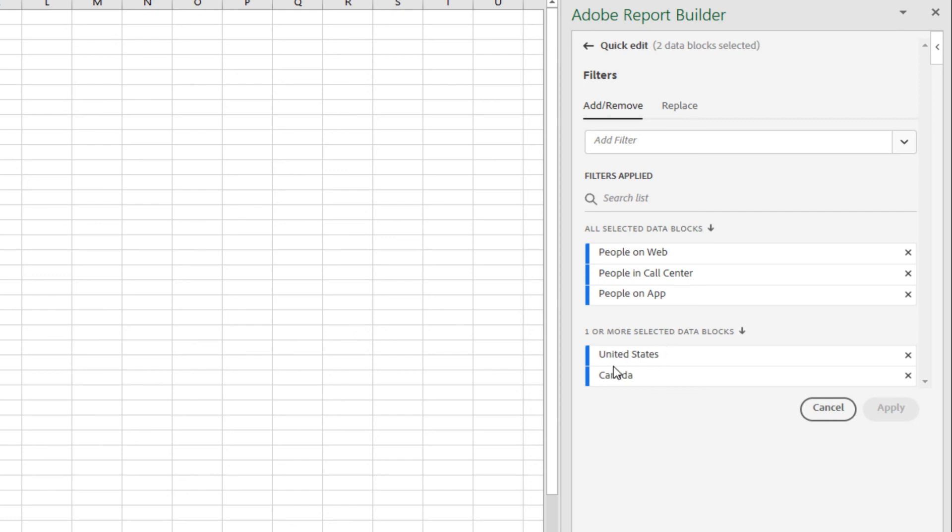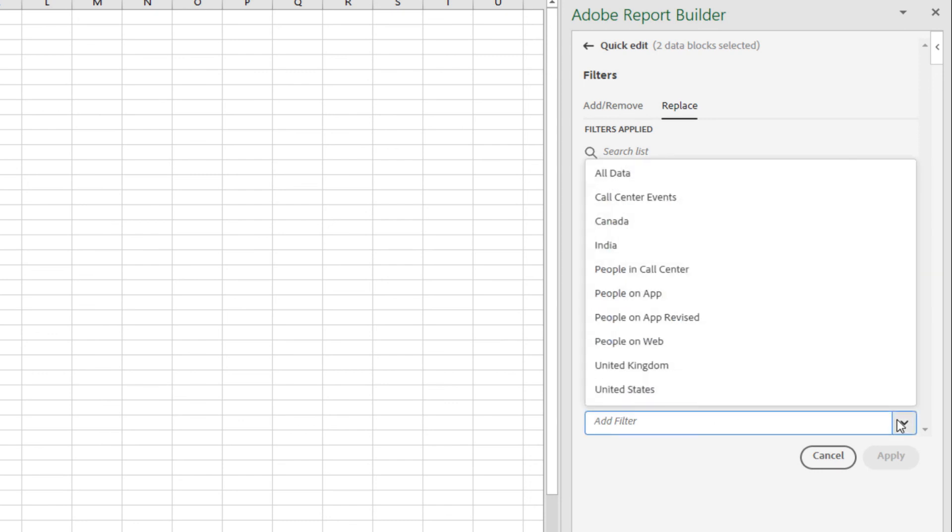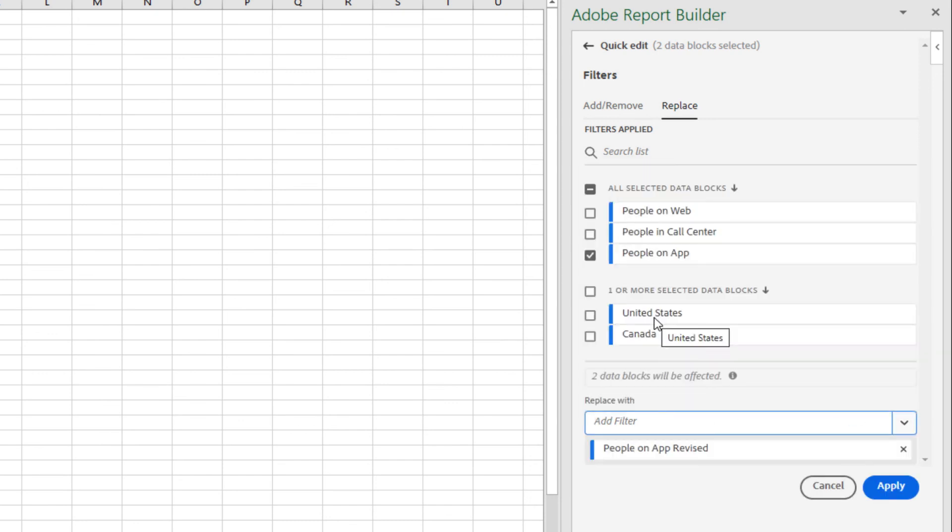But what I want to do is replace my people on app filter. To do that, I go to the replace tab. I select people on app. And I select the one that I want to replace it with, people on app revised.